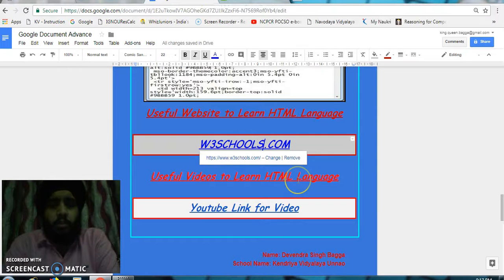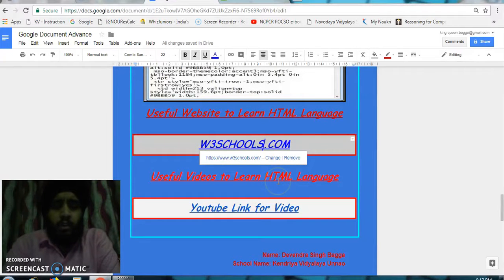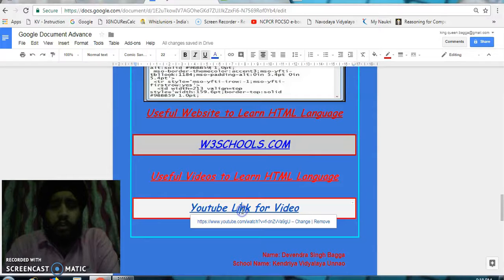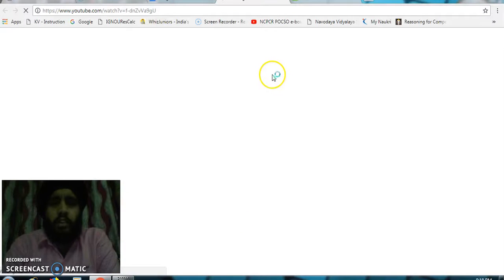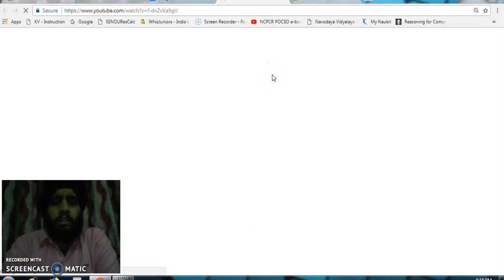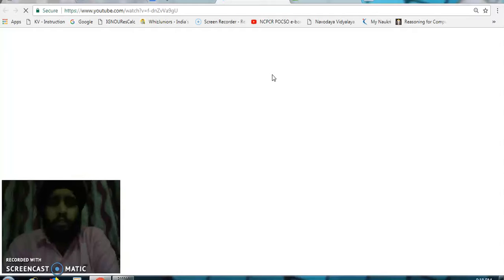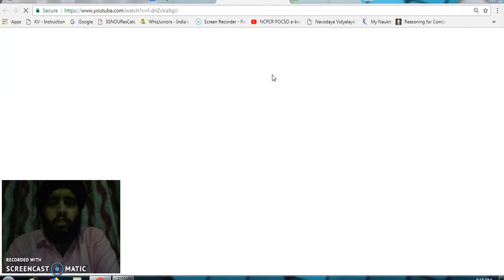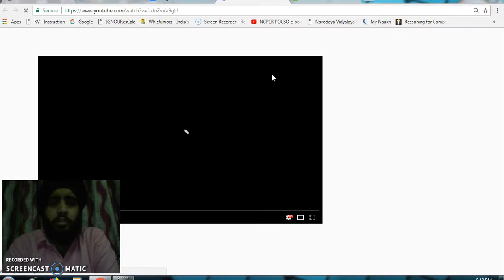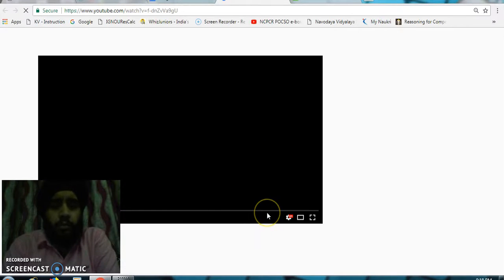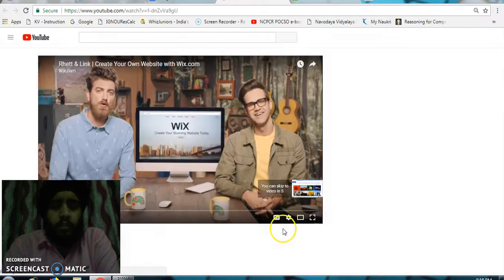On the bottom of this page, I have given a useful YouTube video link. From this, you can start the video to know about the HTML language in detail.